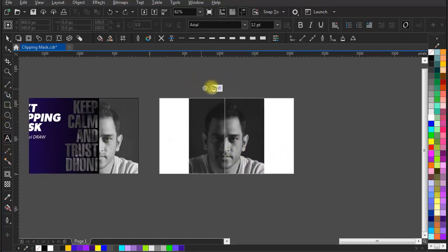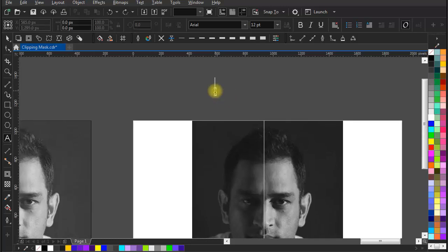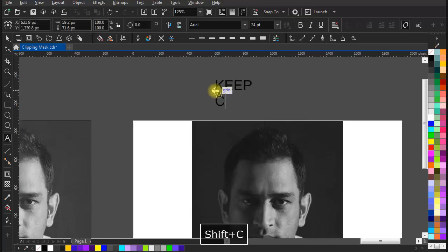Now let's write a quote. I am writing keep calm and trust Dhoni.